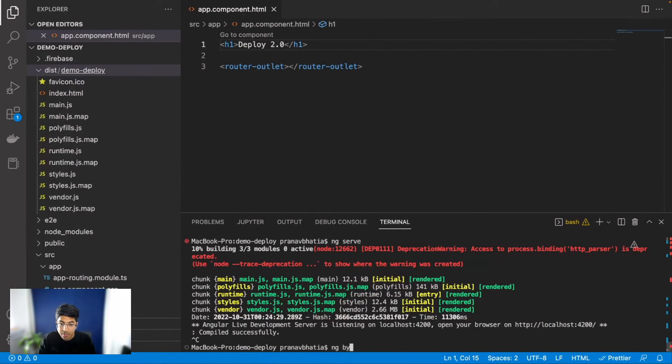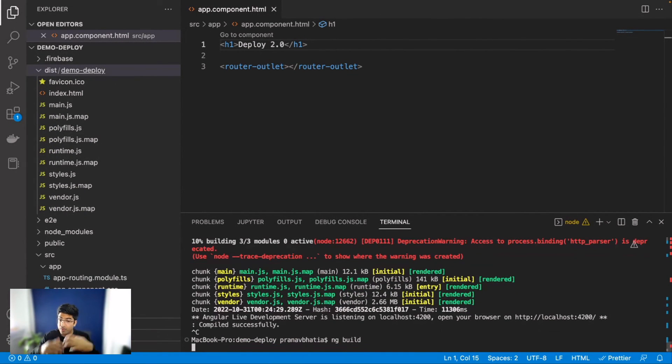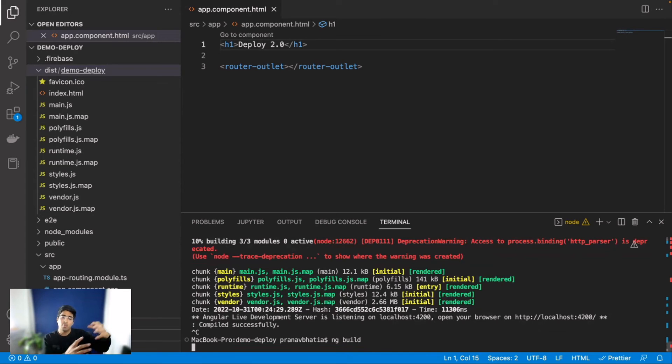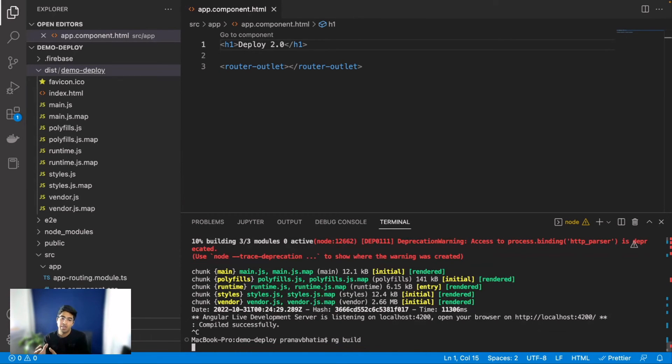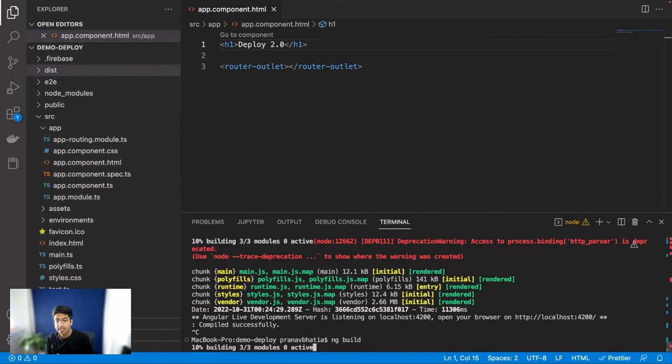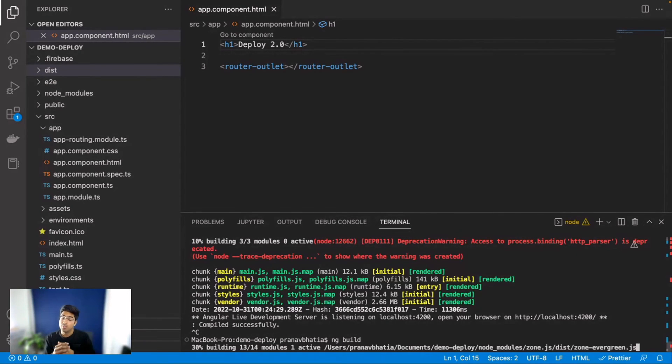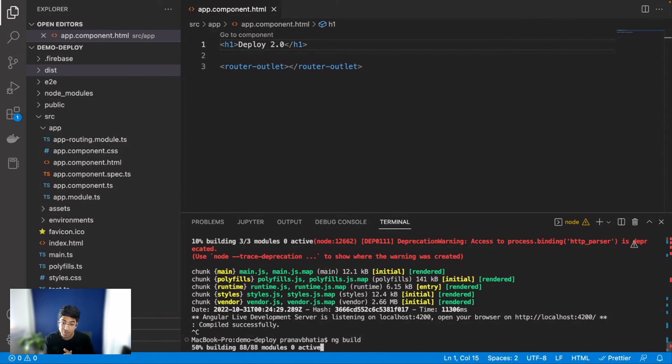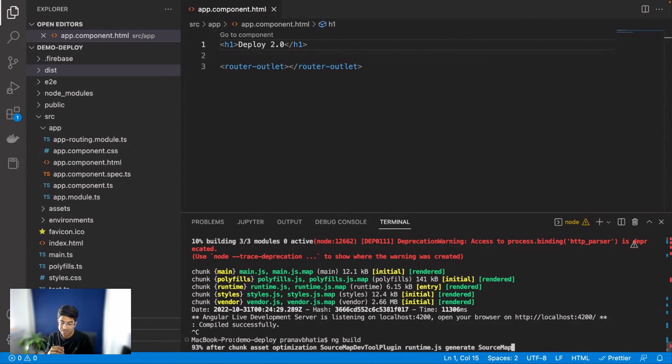I just need to rebuild it, which will take a few seconds, and then I need to run firebase deploy which will deploy everything. Let me show that to you in a couple of seconds once this runs. There you go, that is complete. I'll say firebase deploy.